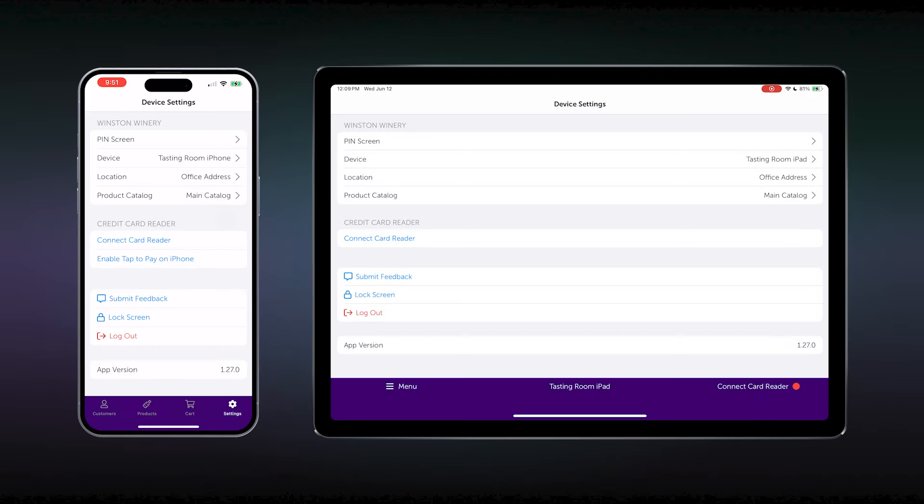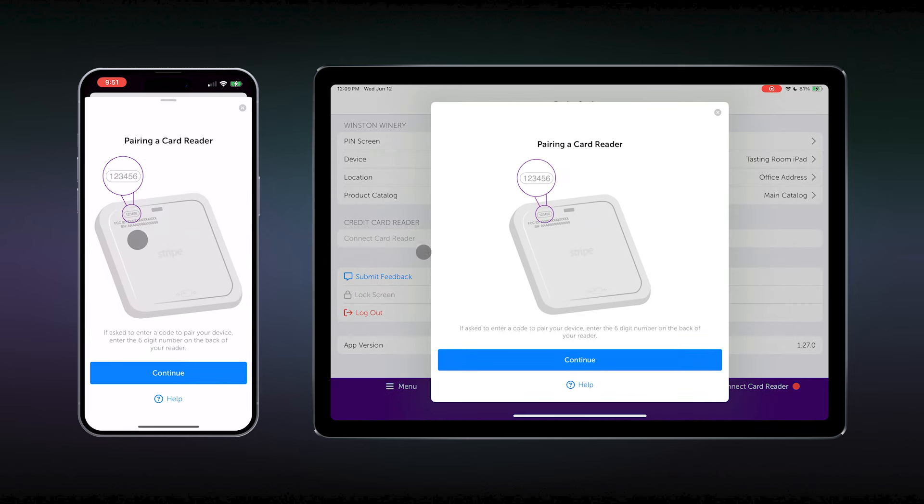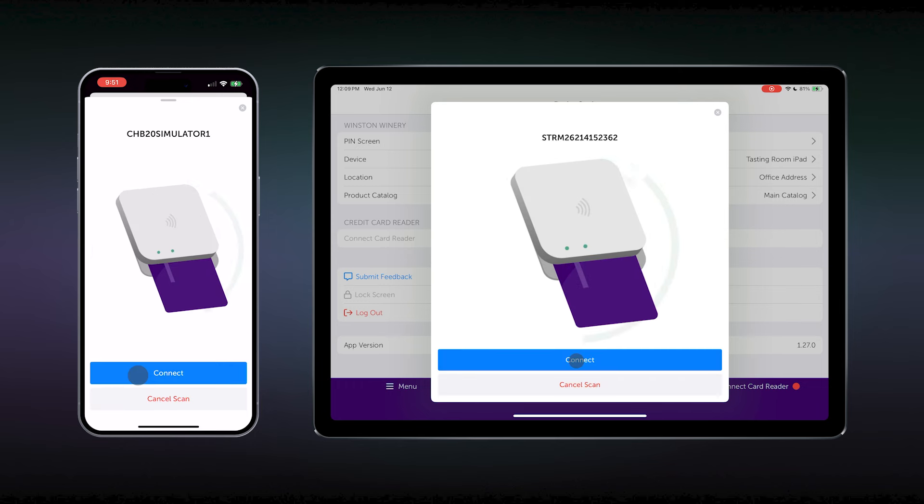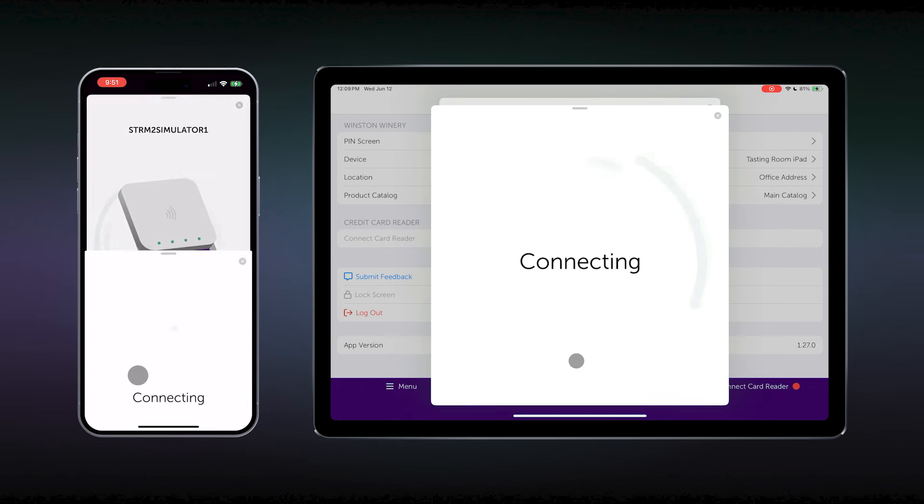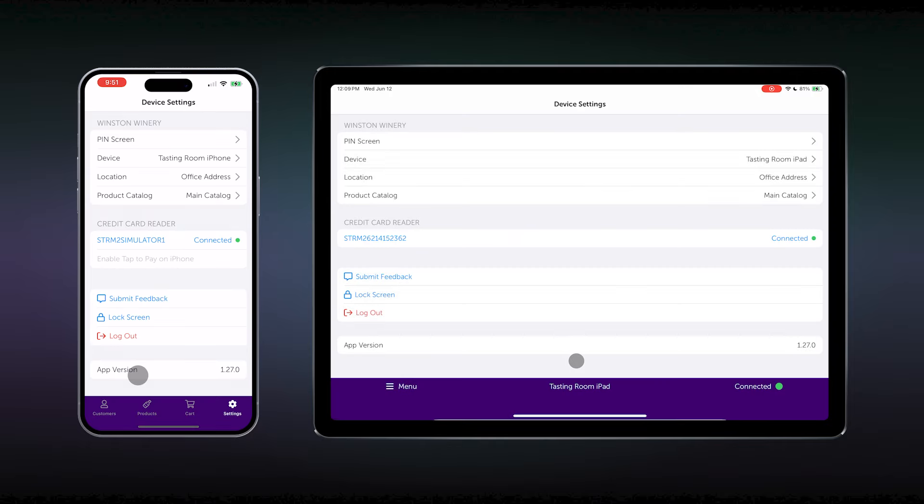Setting up a card reader can be very simple. Please ensure that you are in your device settings. Look for the option to connect a card reader. A device will look for your card reader device. Once it is connected, you will see your device's serial number with connect and a green light active.